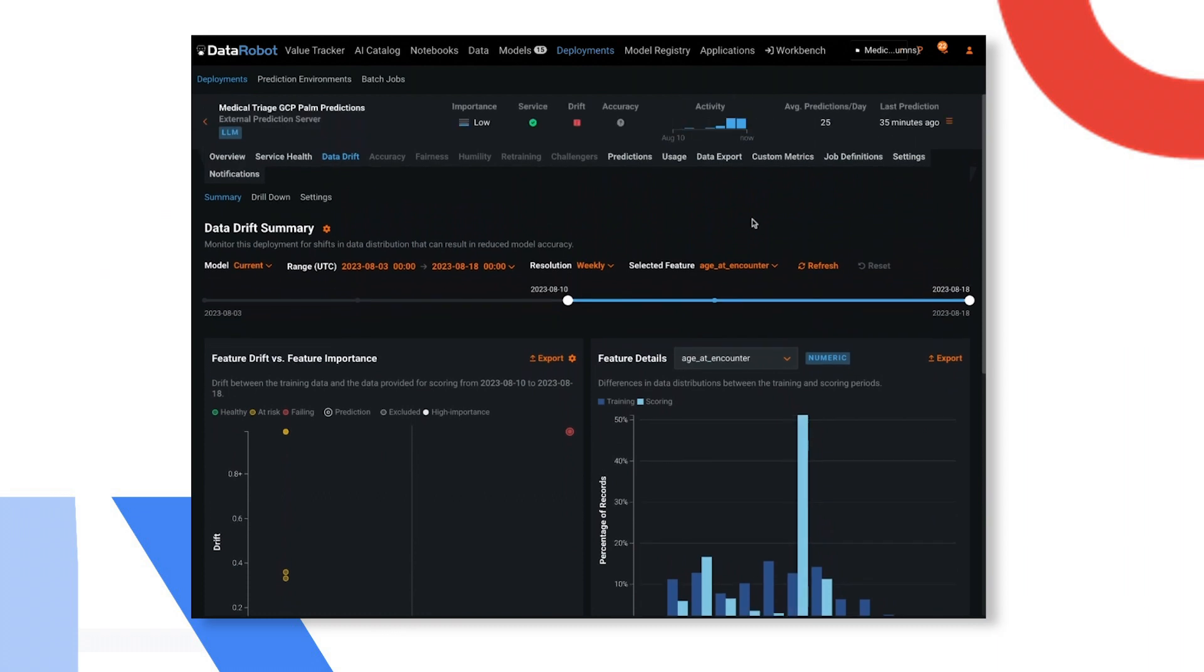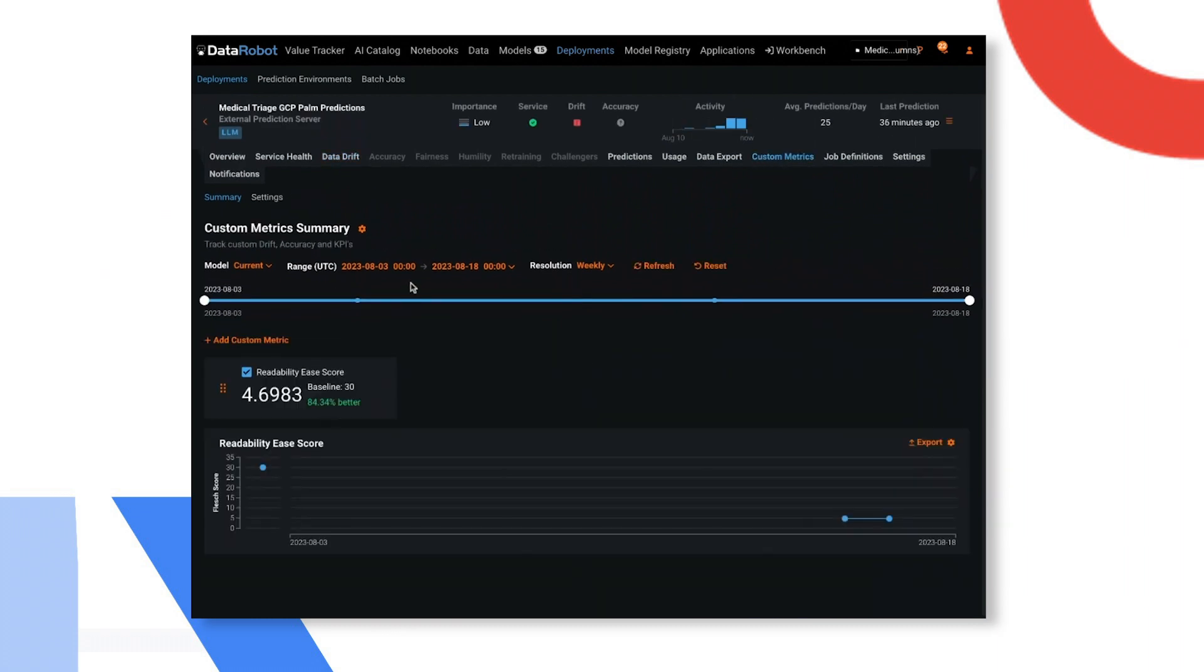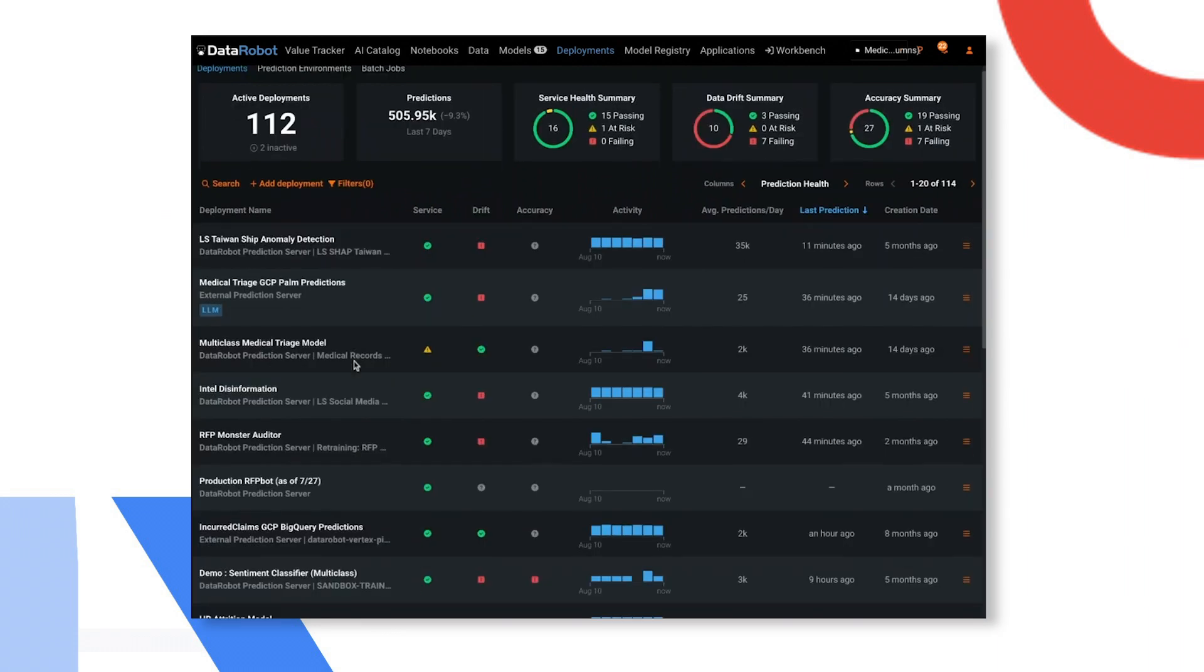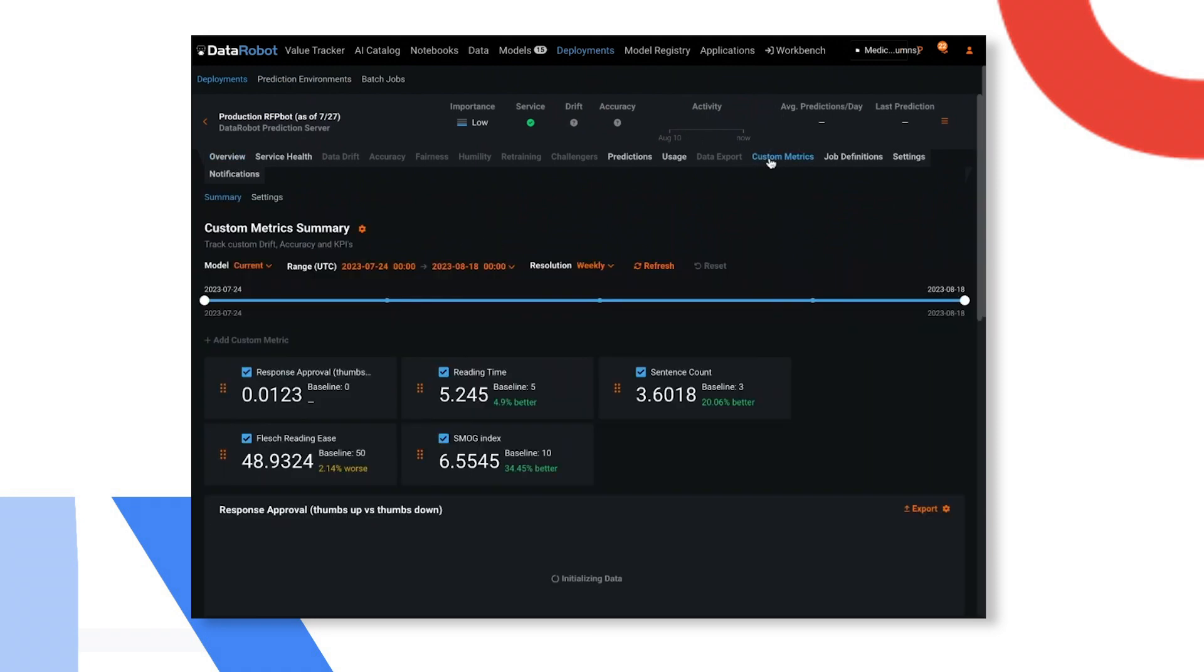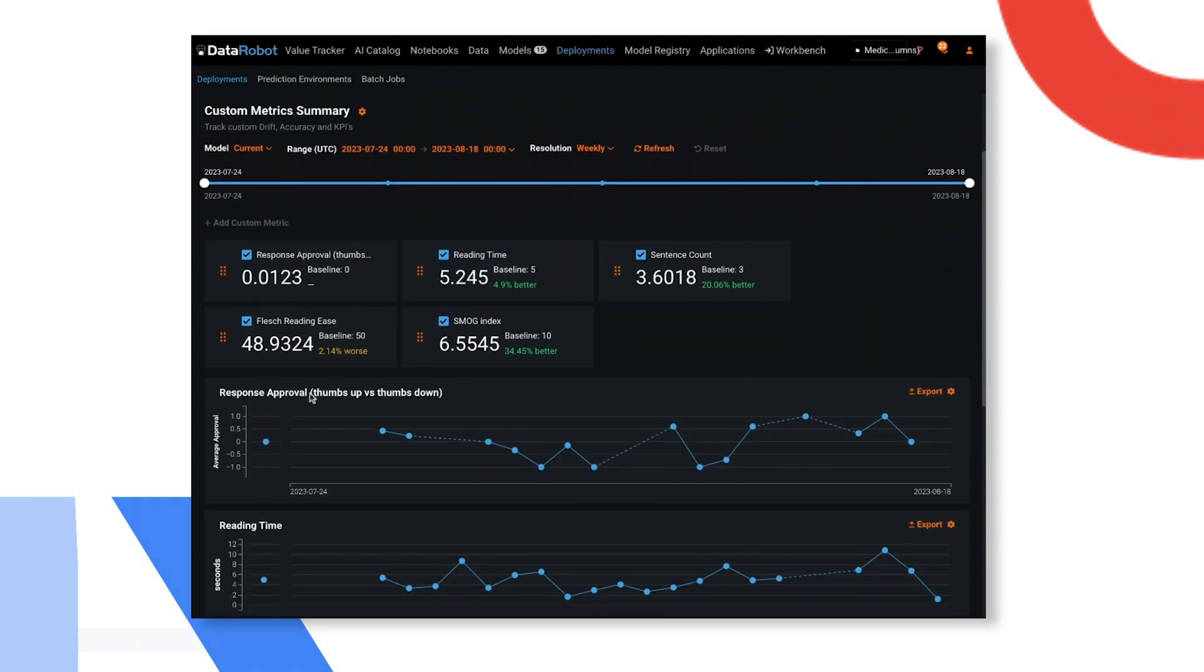Also, this is a two-way street with user feedback incorporated right into the Gen.AI monitoring.